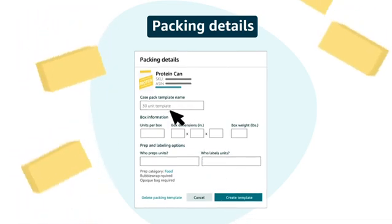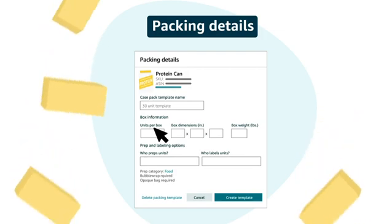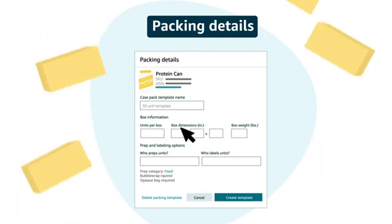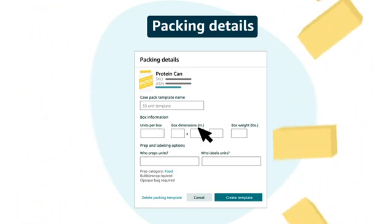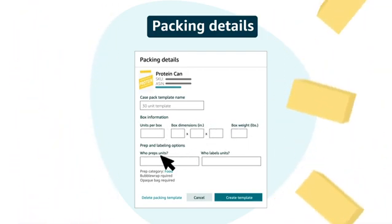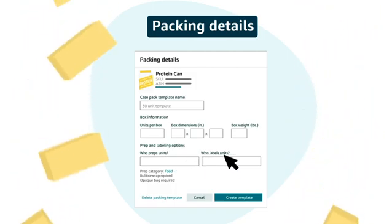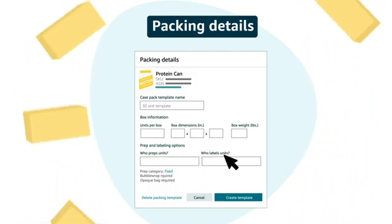You can simply enter the quantity of boxes to add them to the workflow and avoid re-entering these same details shipment to shipment when you always pack, prep, and label a SKU the same way.